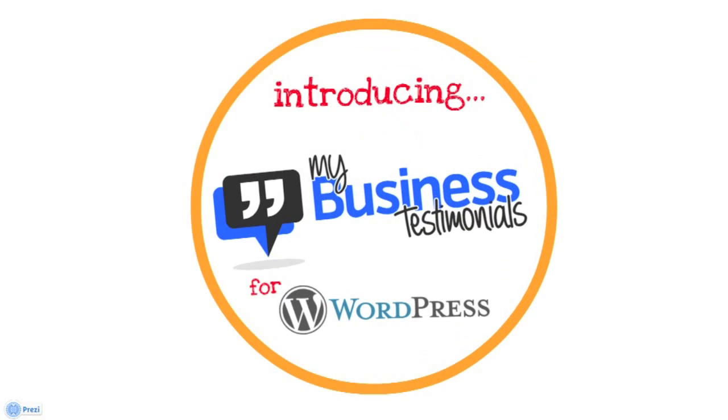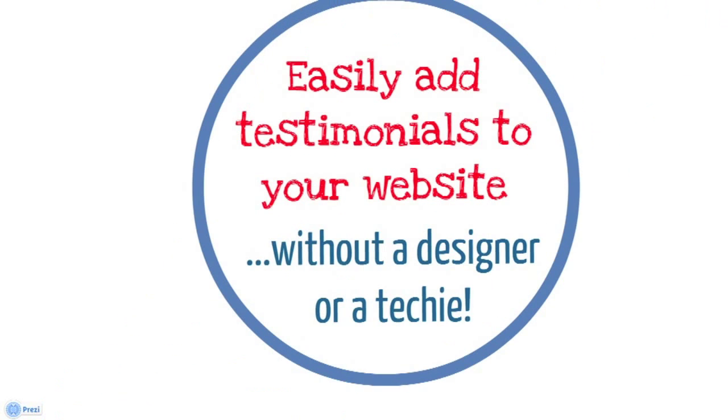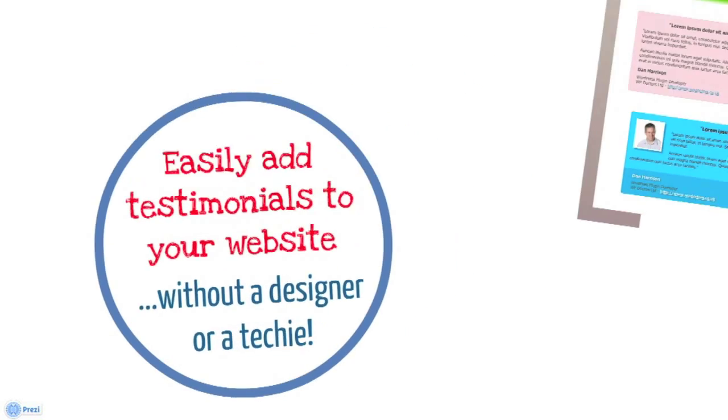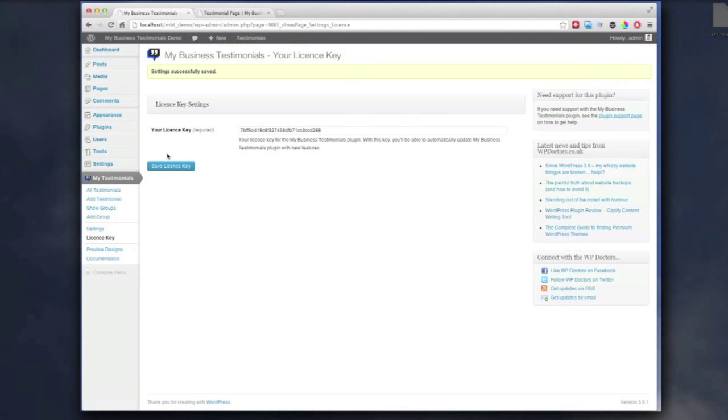Well, I'd like to introduce My Business Testimonials for WordPress. It's our brand new plugin that makes it really easy. Adding testimonials to a website does require a designer or developer or a way to make any existing plugins look good. Well, you don't have to worry about that with this. The testimonials look fantastic, and I'm just going to show you this short video that shows you exactly how easy it is to add new testimonials.